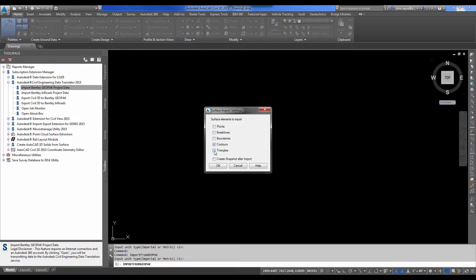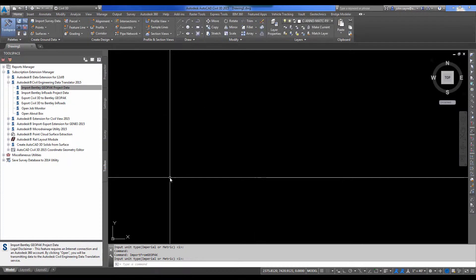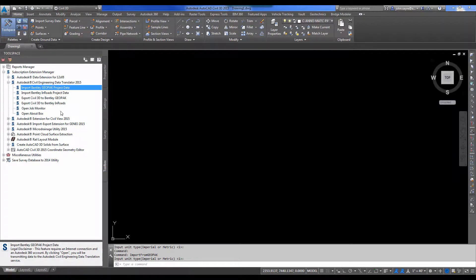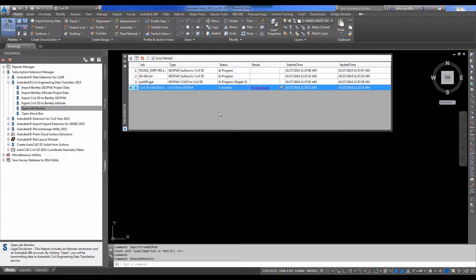Same thing. I'll bring in the contours and triangles and create a snapshot. Now if I open my job monitor, you can see that all three of these jobs are in progress. So we just wait for them to convert and then move to the next step.